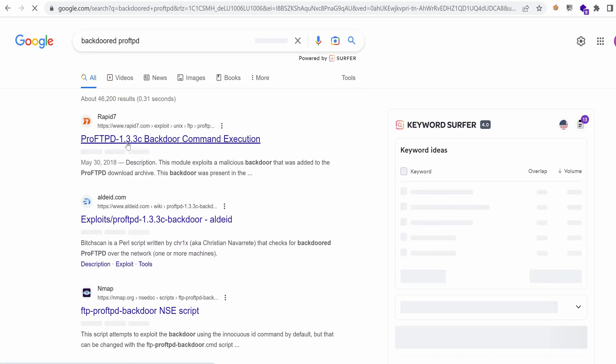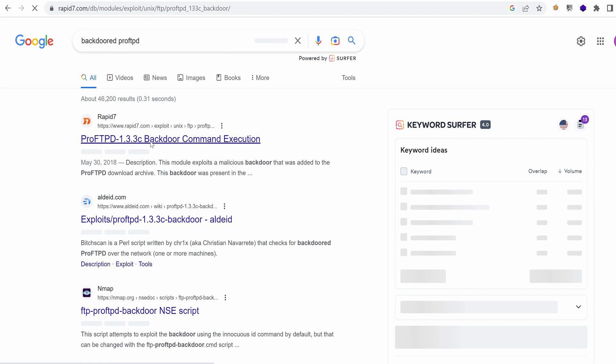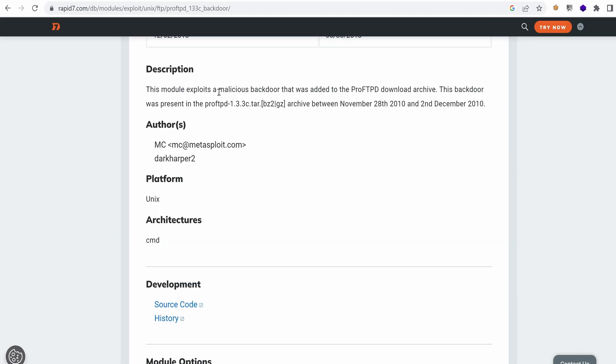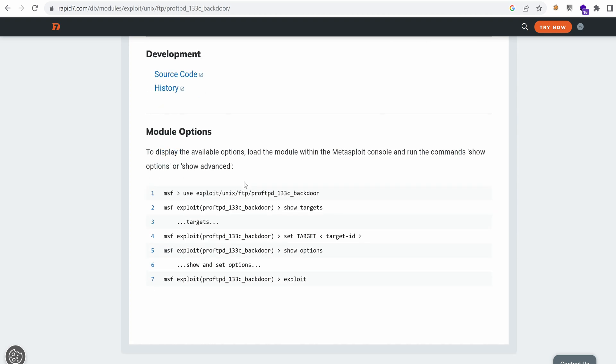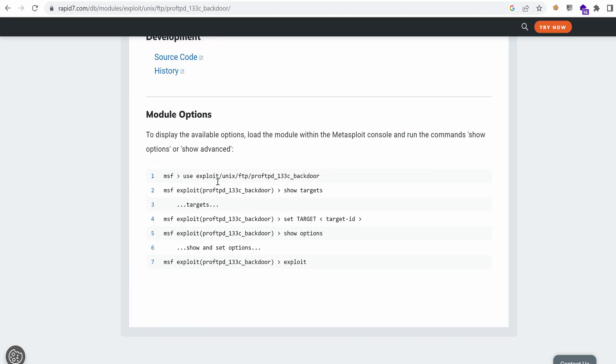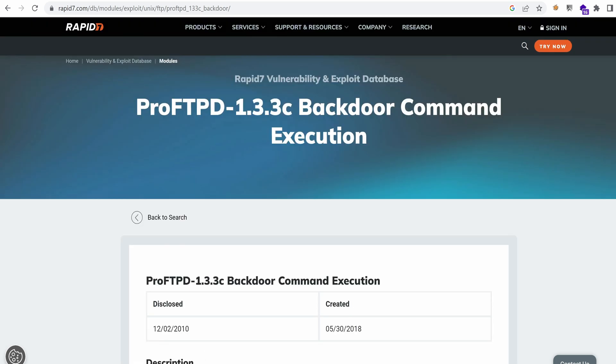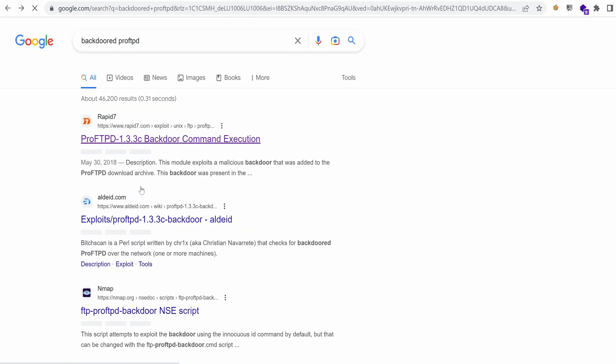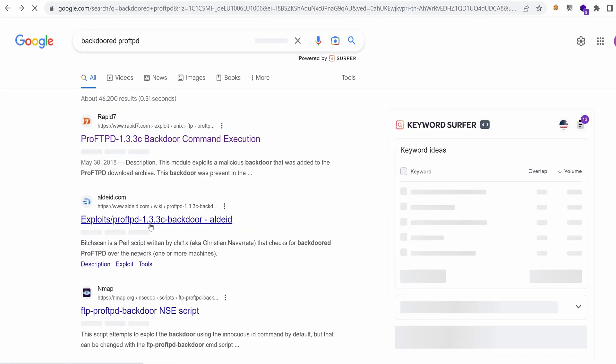All right, so it seems that we land on an exploit on Rapid7. This module exploits a malicious backdoor that was added to the ProFTPD download archive. This backdoor was present in this exact version that we have. It's a Metasploit module, but I'm sure that we can find an equivalent that doesn't use Metasploit.